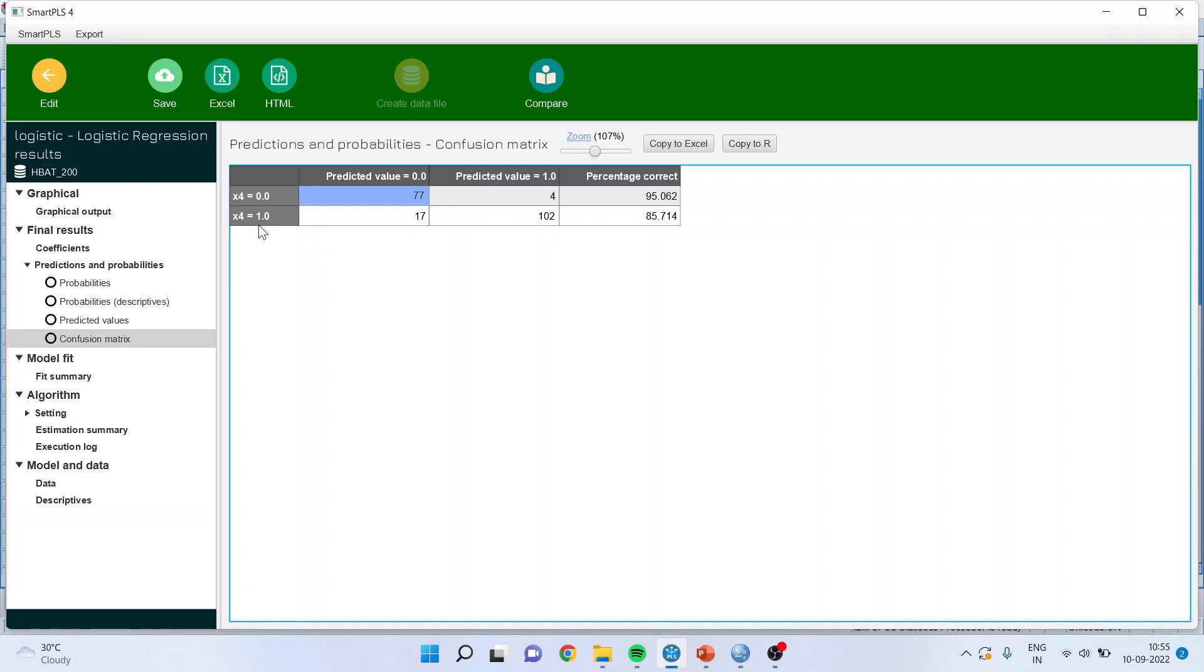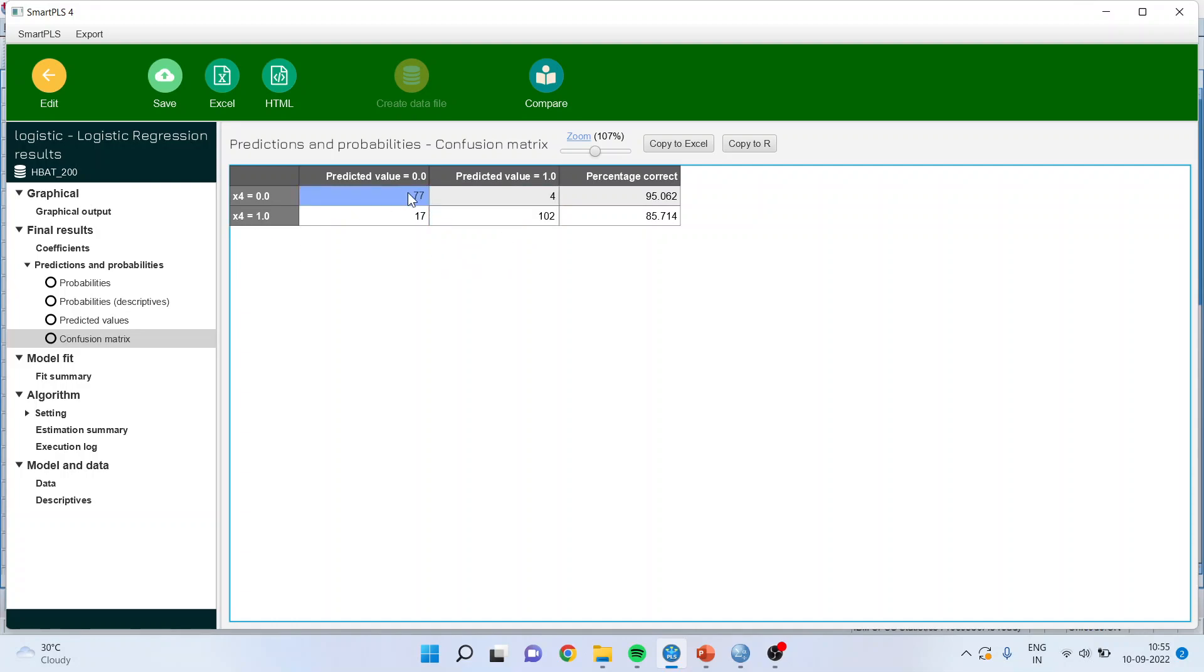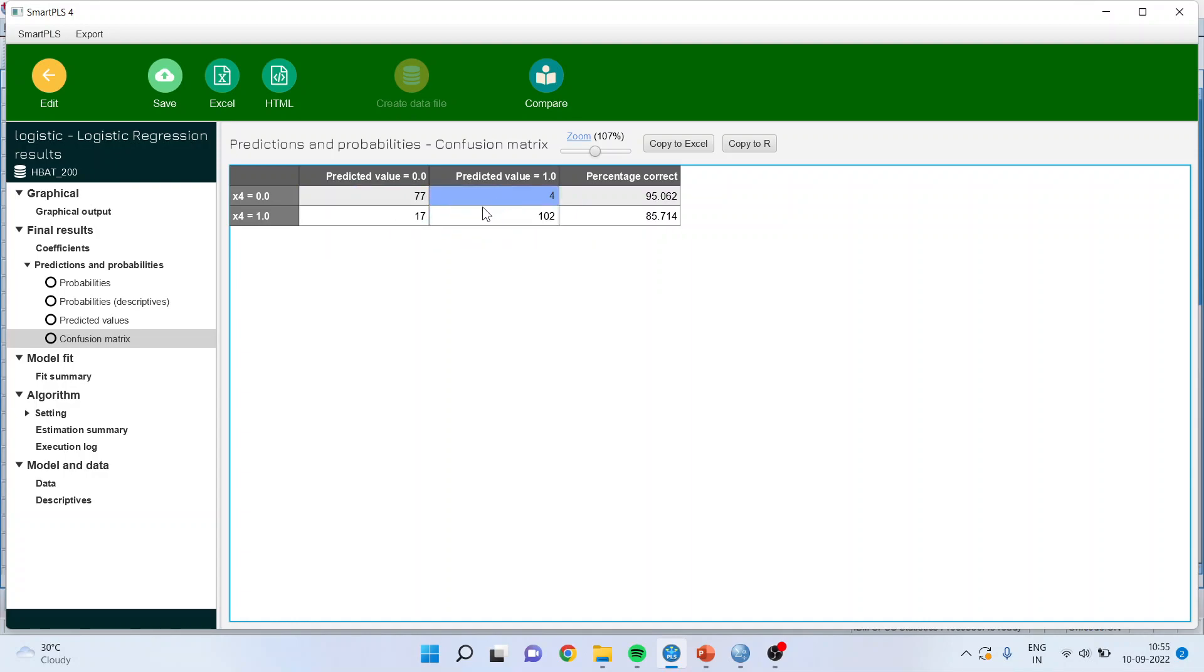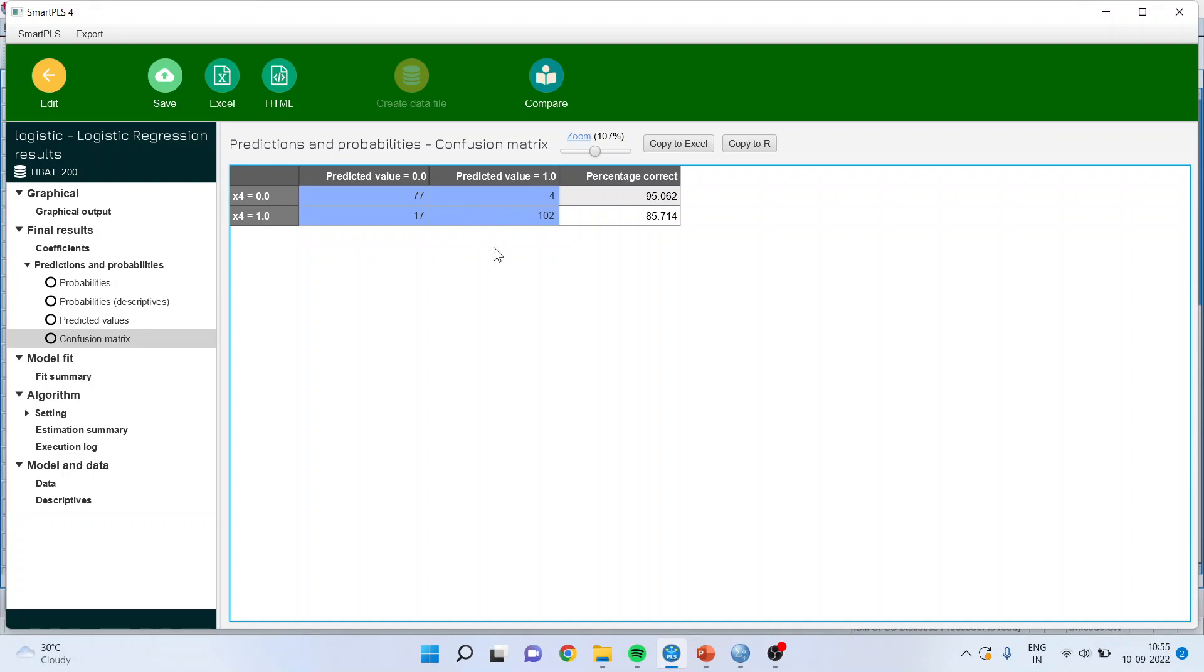If I talk about x4 equal to 1 and predicted value 1, so 102 cases are such where the algorithm has correctly predicted the raw data. So 77 plus 102 is correct classification. So 77 plus 102 divided by the total data which is 77 plus 102 plus 4 plus 17. The summation of the total data will give me the classification accuracy.